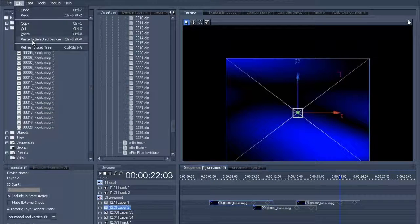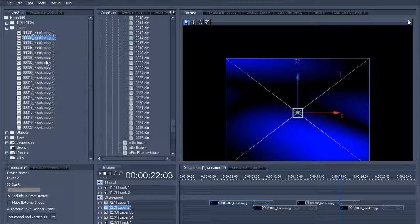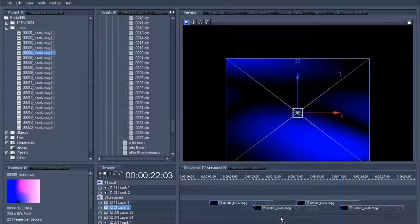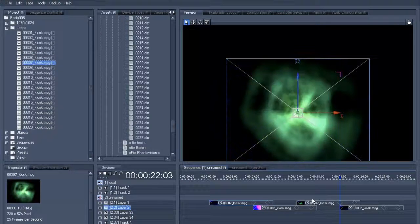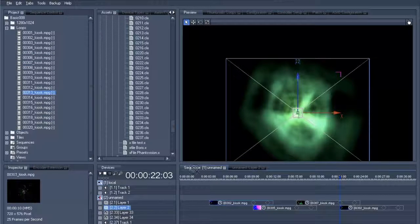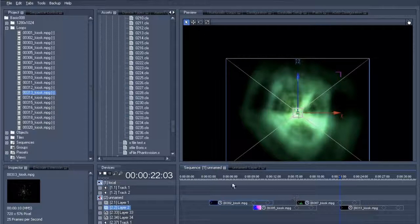Use the arrow keys to reach the fade-out point of the third clip. And once more paste to selected devices, after which we can begin to exchange all the content. And bingo, our 4 crossfading clips are ready to go.